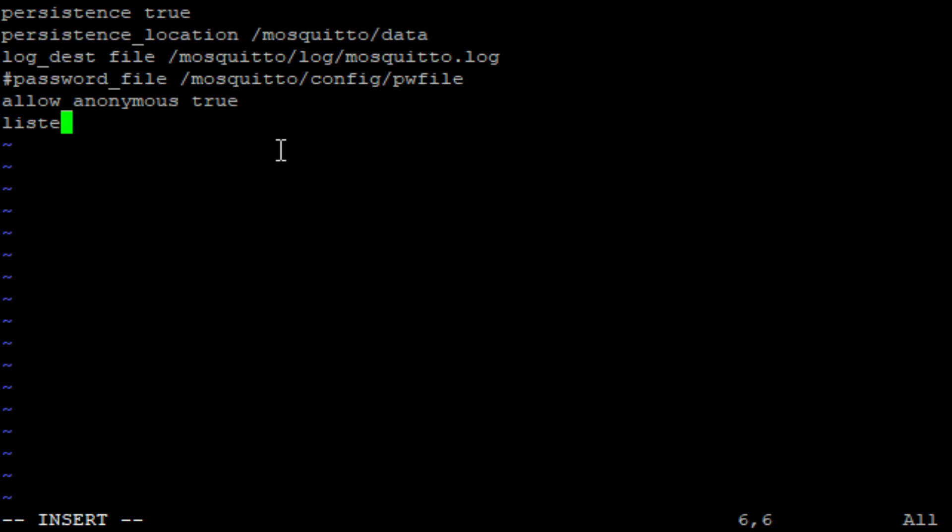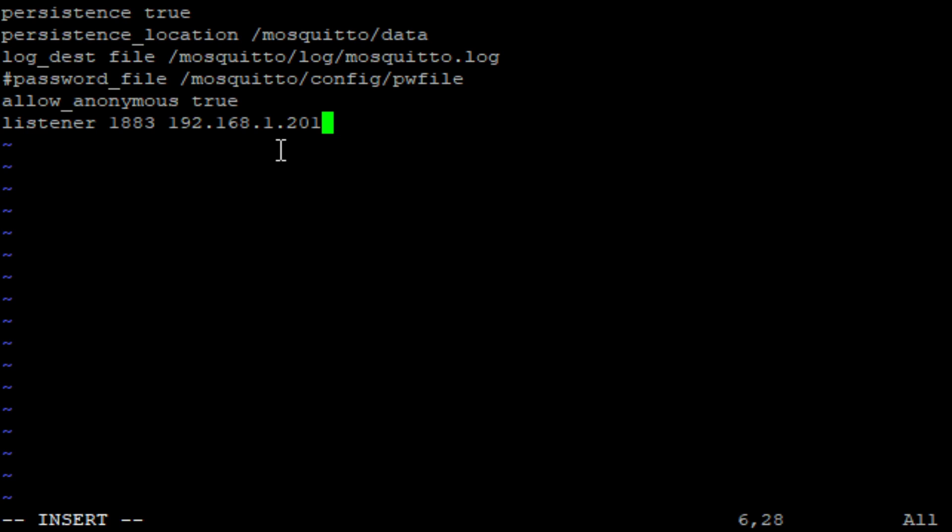And the third thing we have to set up is listener. Port 1883 and you have to type here the IP address of your host. This is not the internal docker container address. This is the IP address of the host where the docker is running, 192.168.1.201 for me. In order to save this, we just press escape, double colon, write, quit and exclamation mark.